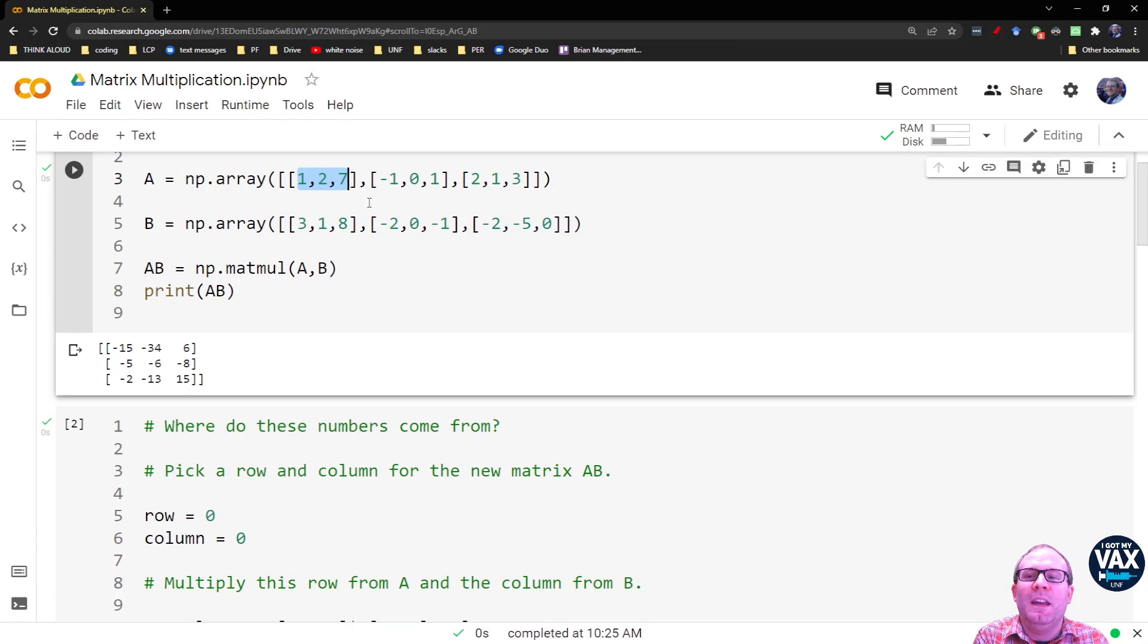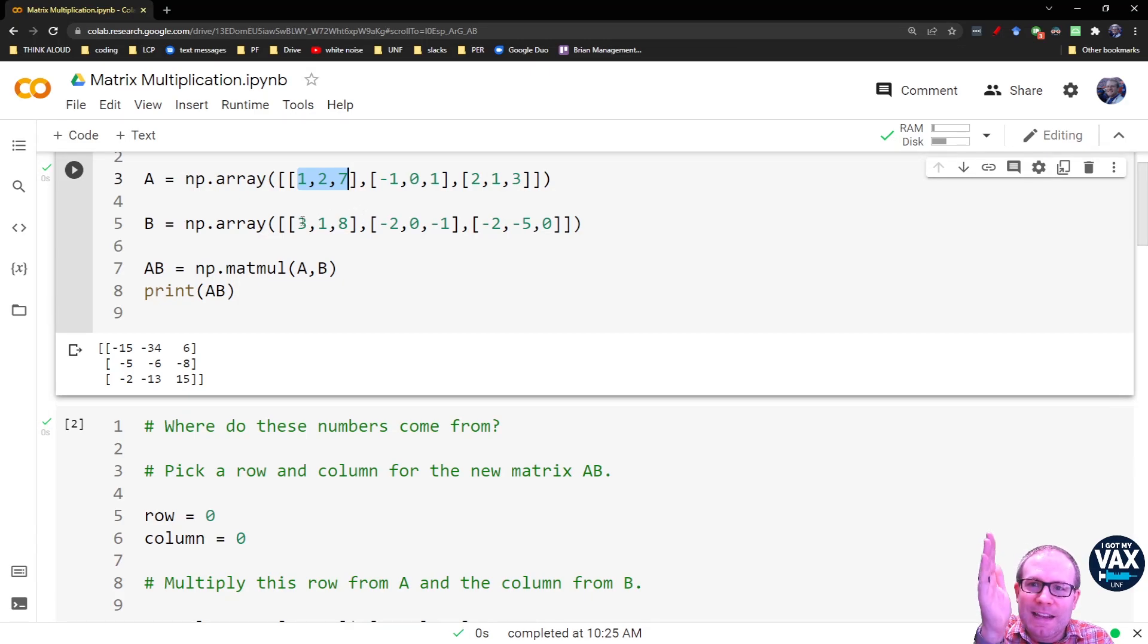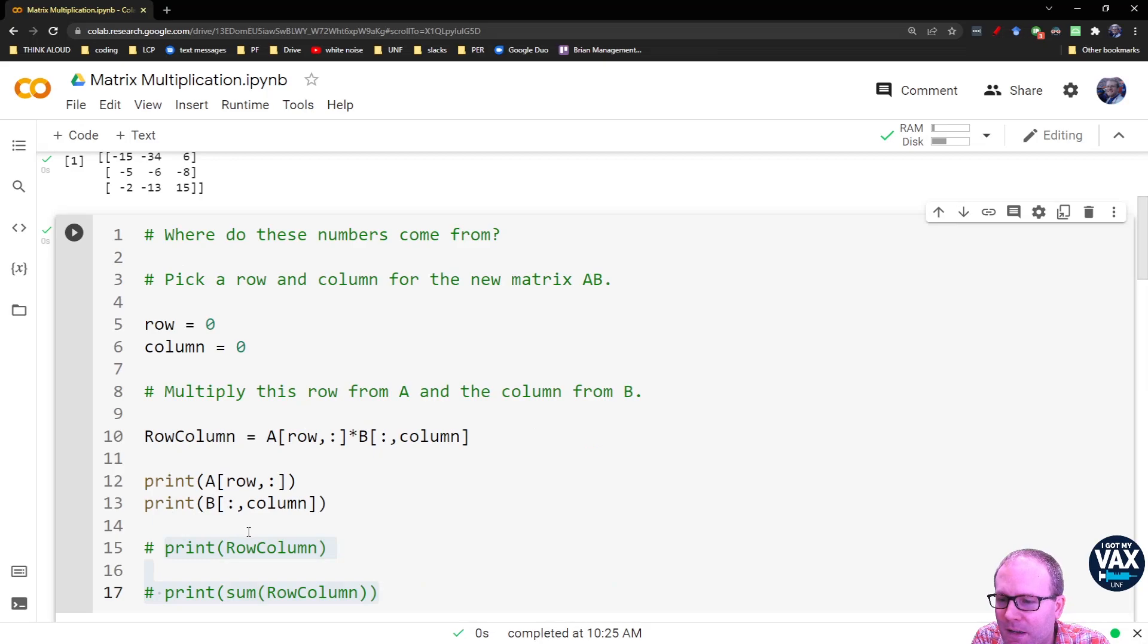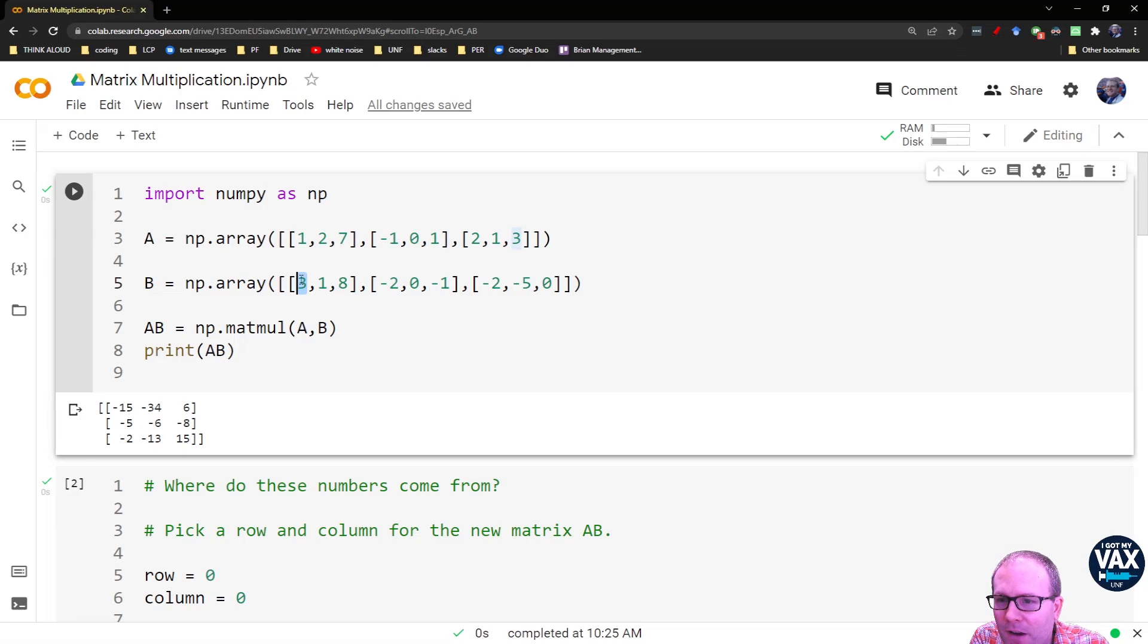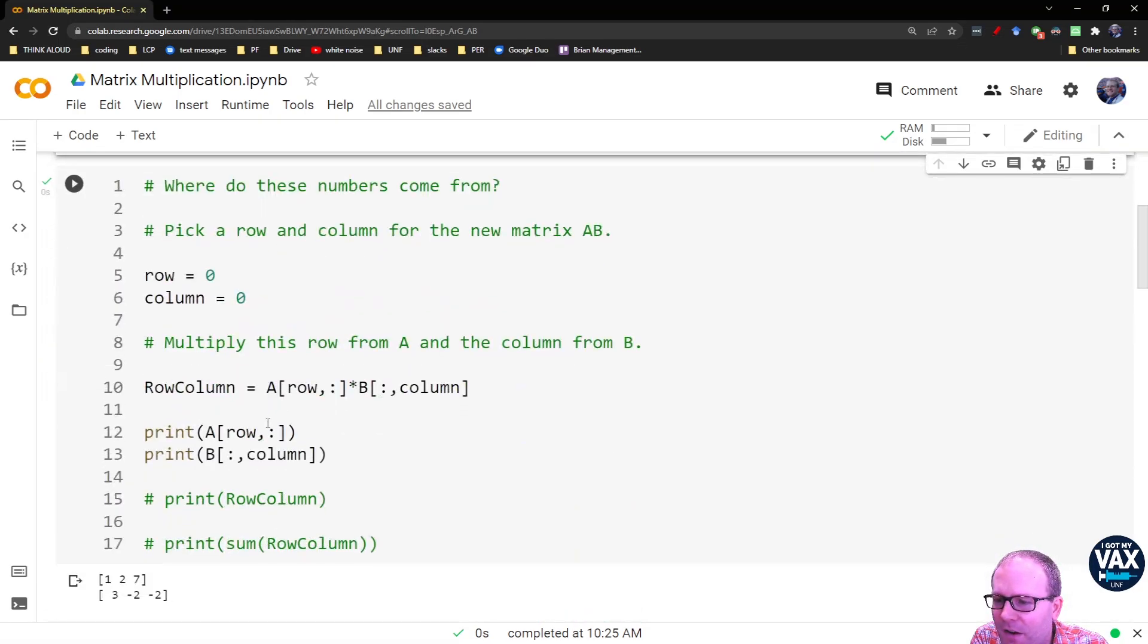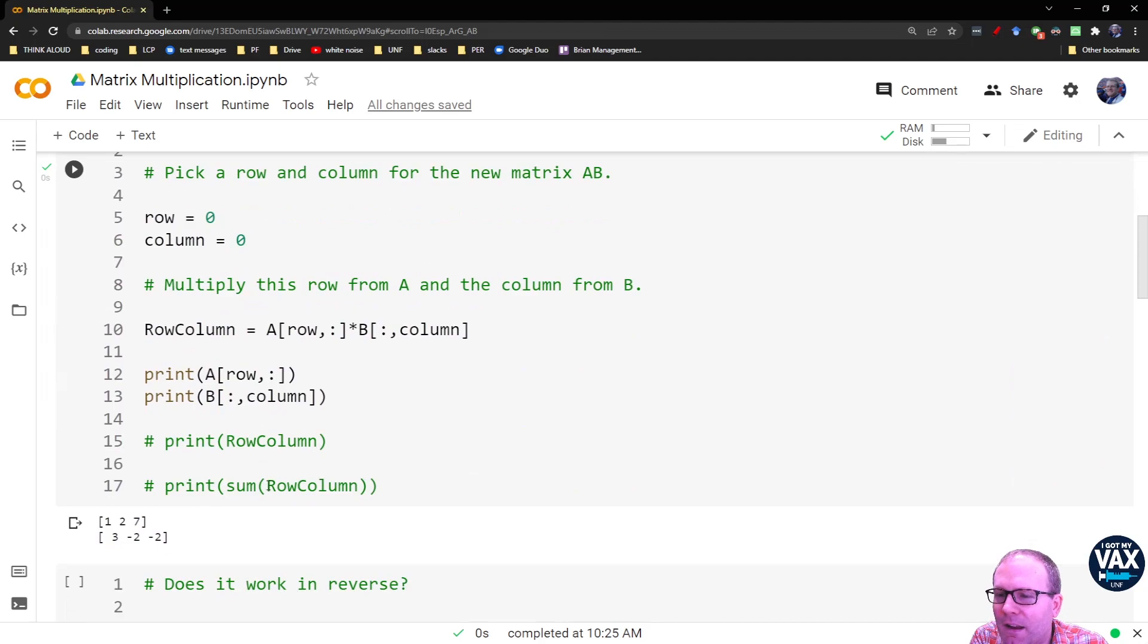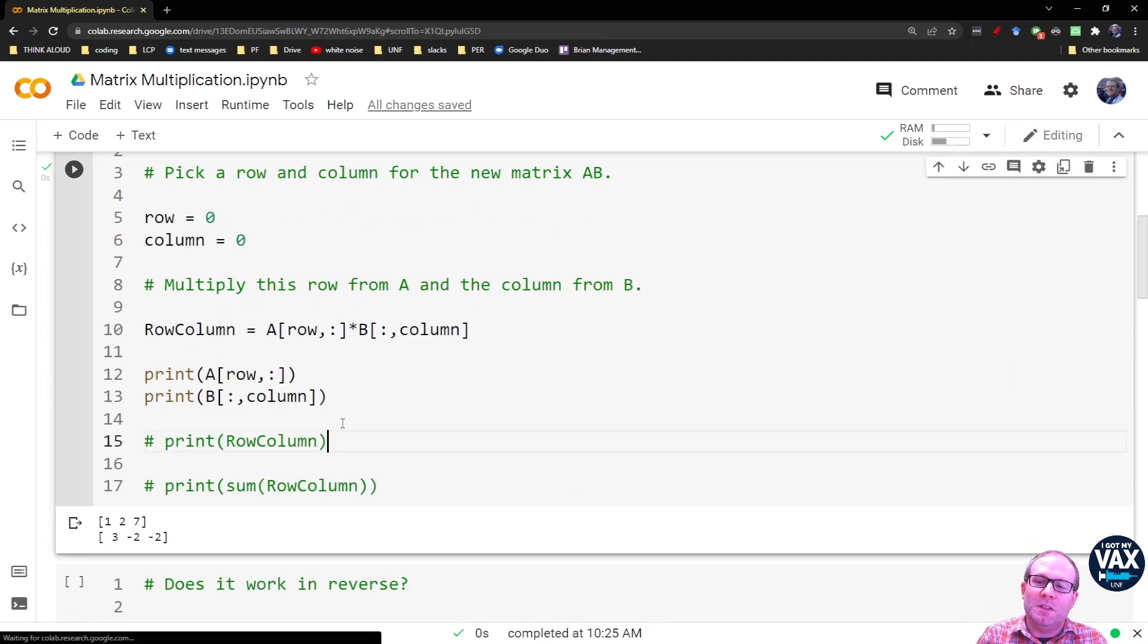Seeing the columns is a little bit more difficult because we've got to look down the column. So for column 0 of matrix B, I look here, I've got a 3, negative 2, negative 2. So you look down here and you've got 3, negative 2, negative 2.